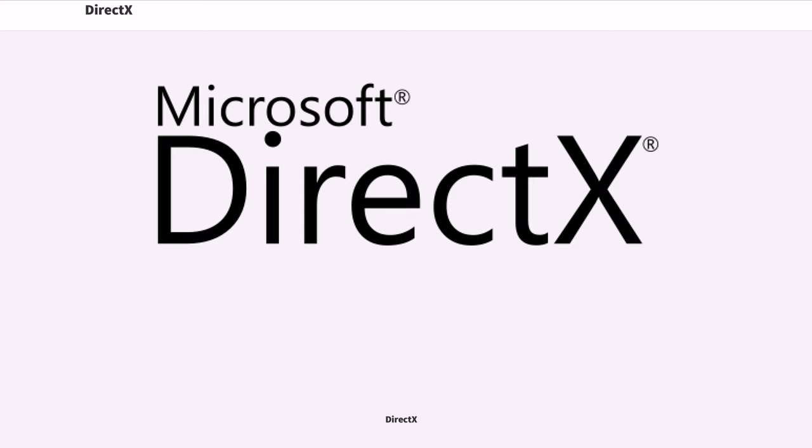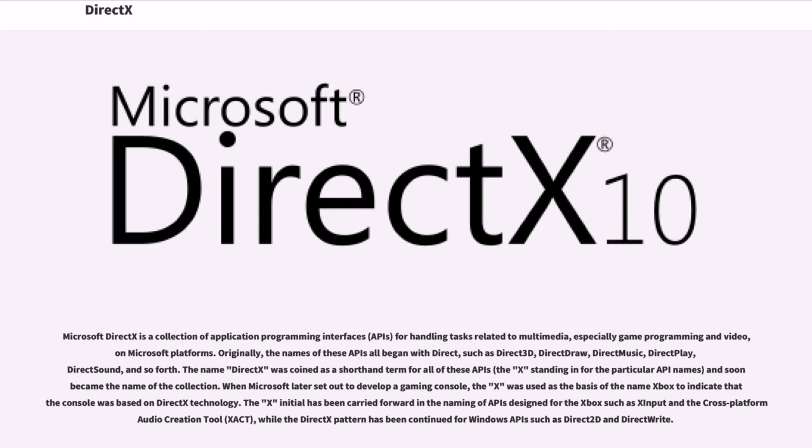DirectX. Microsoft DirectX is a collection of application programming interfaces, APIs, for handling tasks related to multimedia, especially game programming and video, on Microsoft platforms.